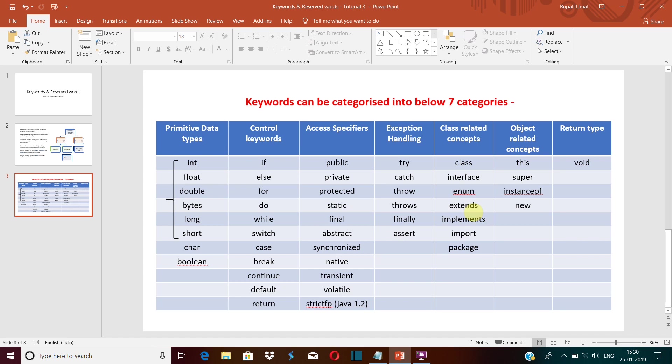related and object related concepts. These class and object related keywords are used to implement the concept of object-oriented programming. We will learn about it in the later tutorials because object-oriented programming is really very important. It is the basic of Java, so I have altogether a different video on that.